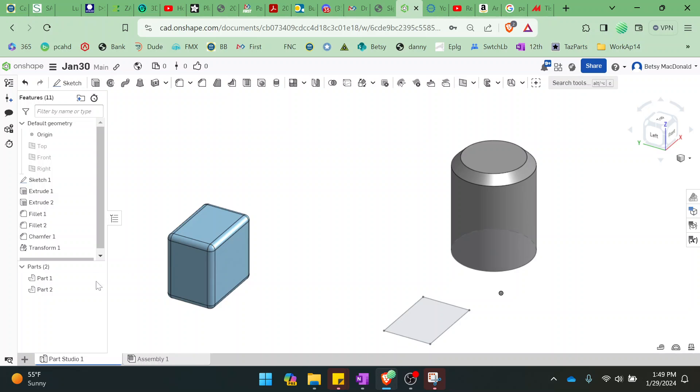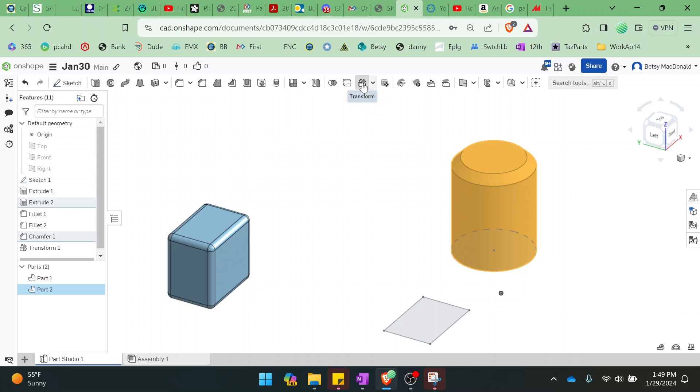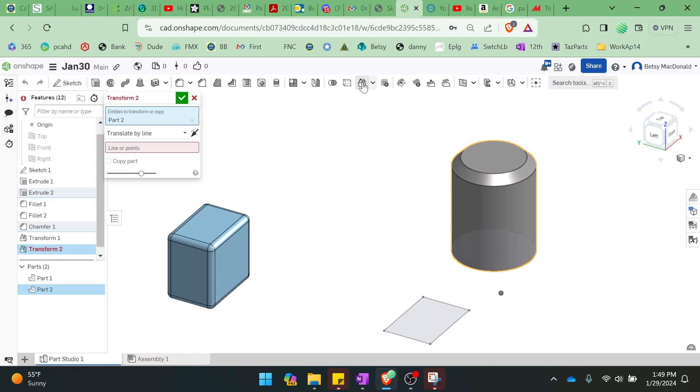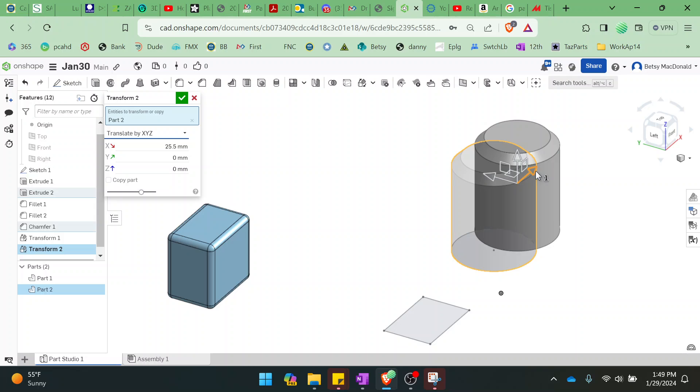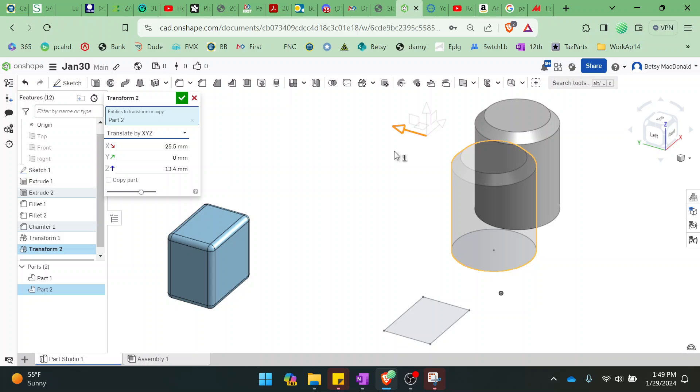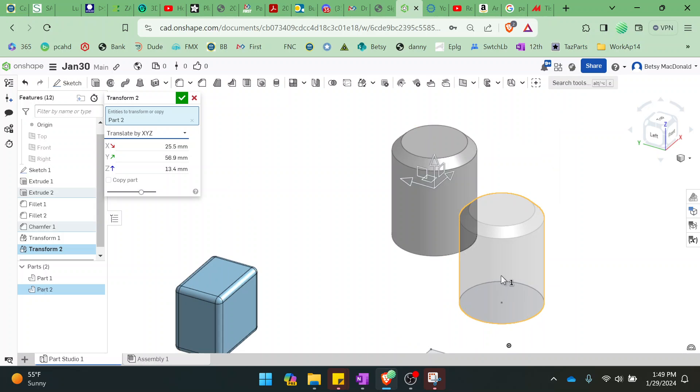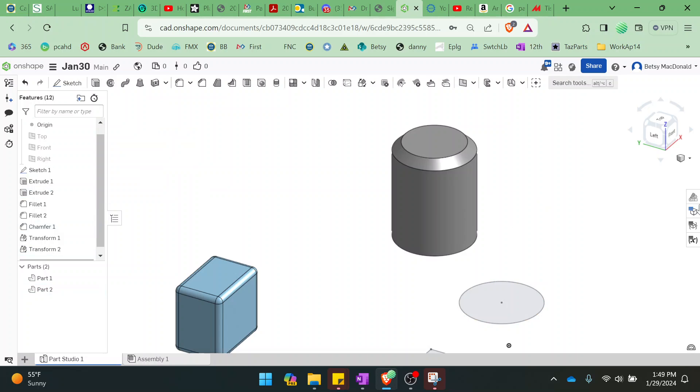So let's do that again. I'm going to select part 2. I'm going to go to transform. I'm going to switch this down to translate by X, Y, Z. And then I can move this however I want. And again, you see the shadow of where it started. This is where it is now. So when I click the green check mark, that's where it ends up.